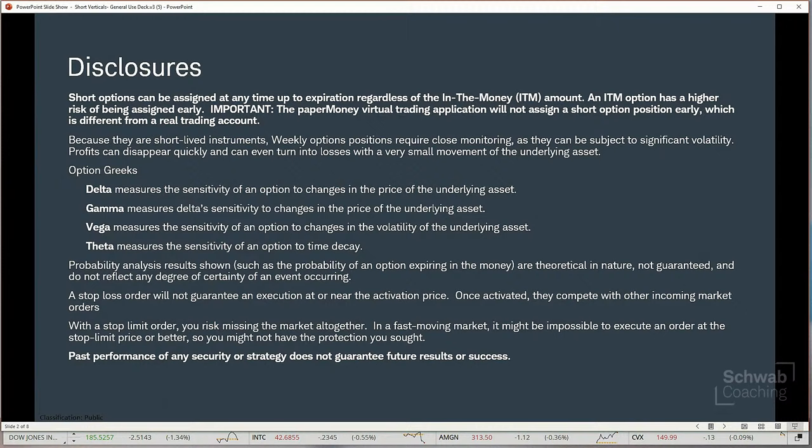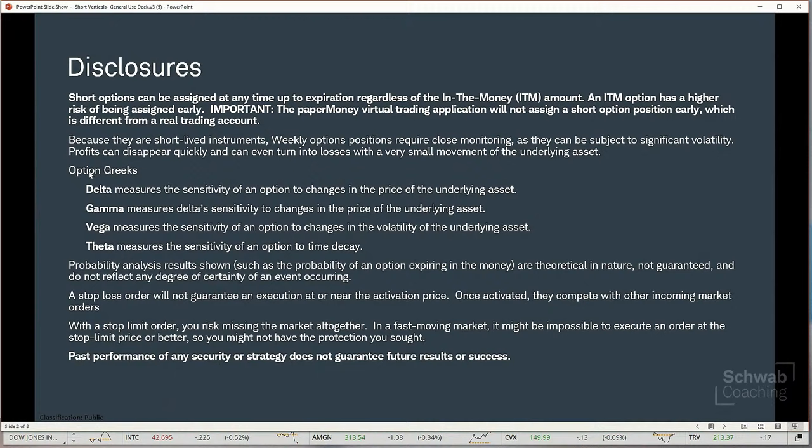Short options can be assigned at any time regardless of the in-the-money amount. An in-the-money option has a higher risk of being assigned early. The paper money virtual trading application will not assign a short position early, which is different from what could occur in a real trading account. We'll discuss the Greeks as they become applicable to our discussion. And as always, the past performance of any security or strategy does not guarantee future results.